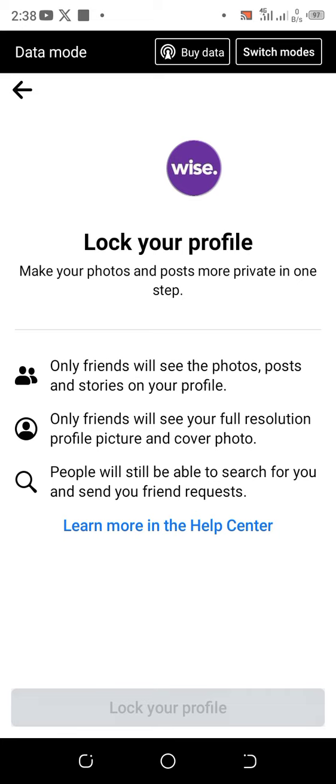That's how to lock your profile on Facebook. Remember to subscribe, and don't forget to like and share if this video was helpful to you. Thank you.